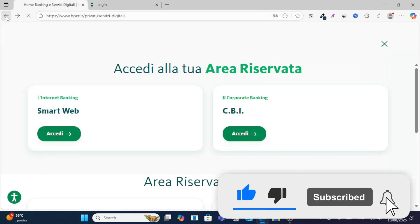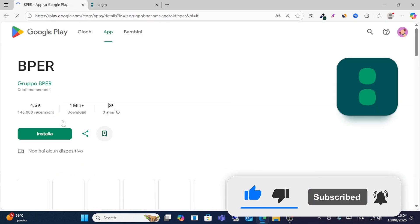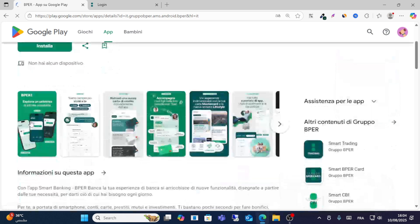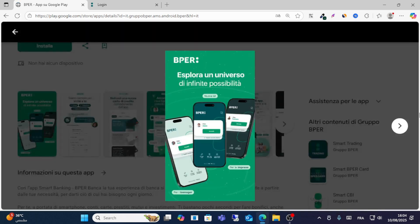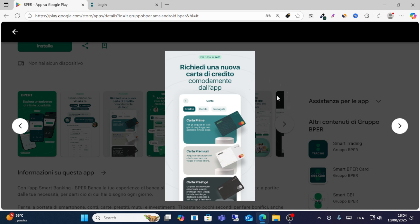If you want to log in on your mobile, download the app from Google Play or the App Store. After downloading, open the app and log in to your account easily.